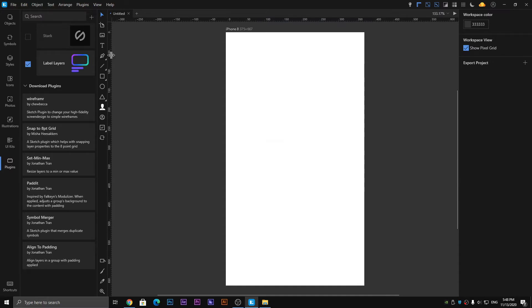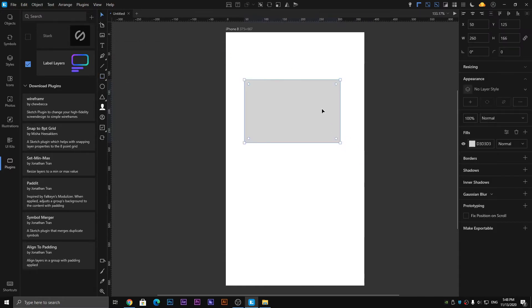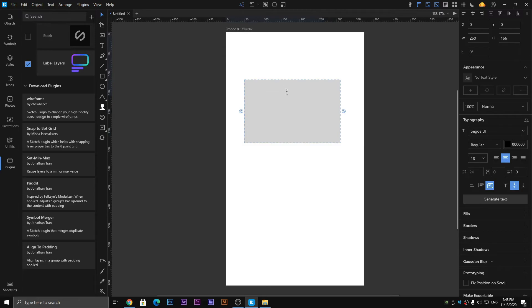Next one is the Text tool, which is easy to understand. When you click on this, you can type inside the object whether it is a rectangle, square, triangle, or circle.